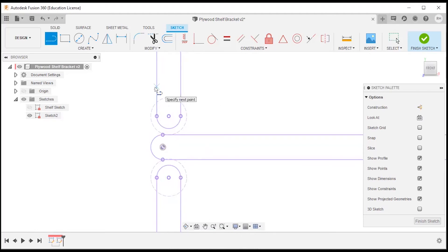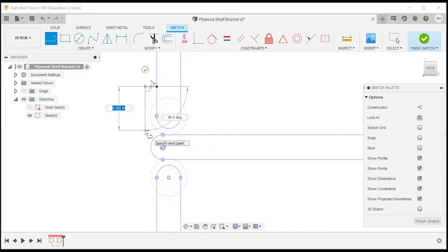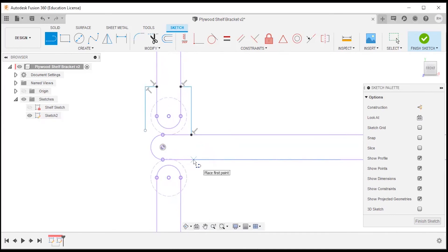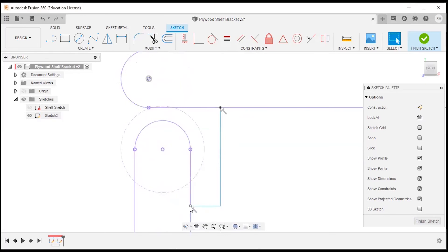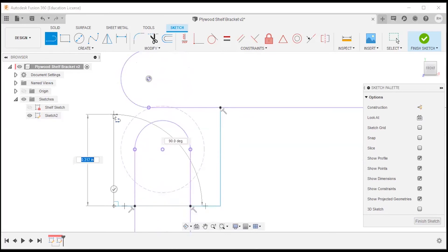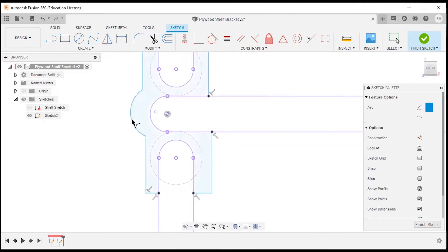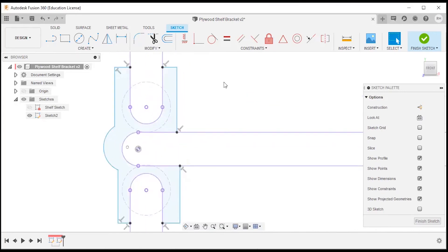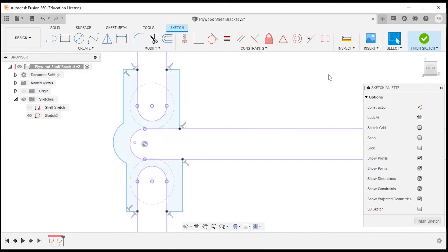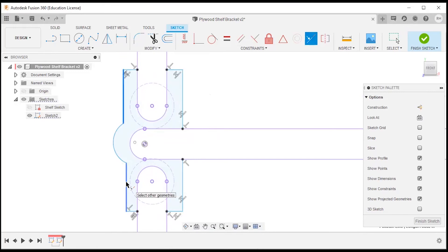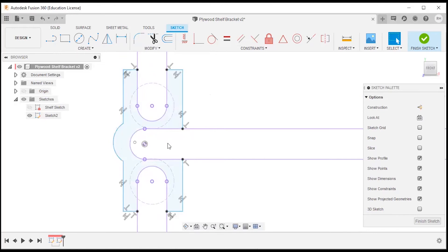Now I can start drawing my bracket. I'll use the line tool — L on the keyboard — snapping to the plywood edges. This is going to be kind of an L shape. I'll continue working around, snapping to the edges, then zoom in and snap there. I'll come all the way around and create an arc using a three-point arc. Now I'll start aligning and defining the sketch with constraints and the dimension tool.